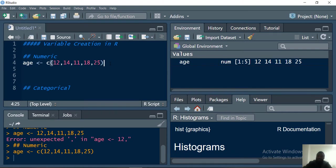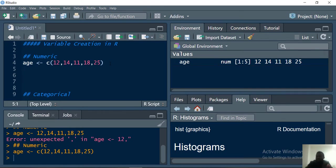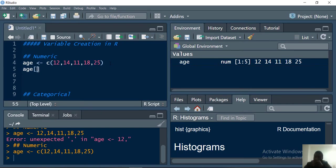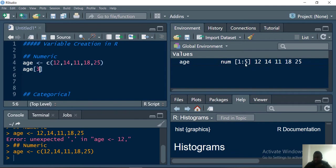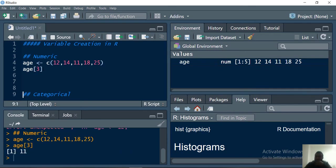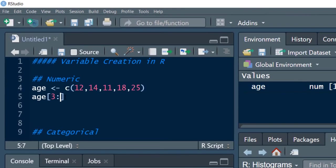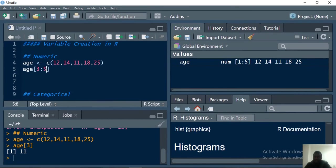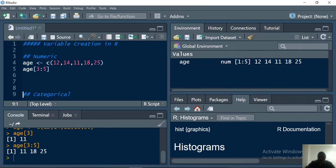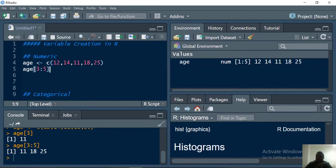For instance you are interested in object in position three. What you'll do is call that object with respect to the variable because the data is stored in the variable. It is stored in a variable called age and then I will use this square bracket. Anywhere you see square bracket in R it's different from parentheses. Anywhere you see it means you are indexing. If I put three, it means position three. If I run this I'm expecting to see 11. Imagine I set from position three to five using the colon operator, three range to five. If I run this I have 11, 18, and 25.